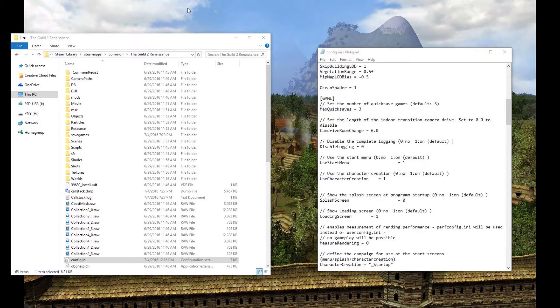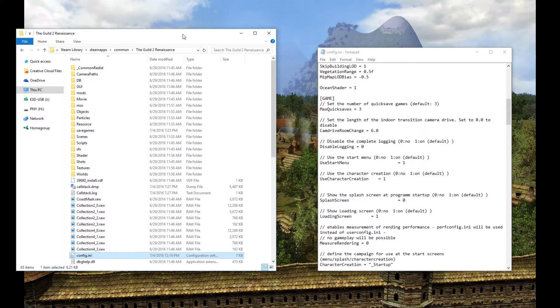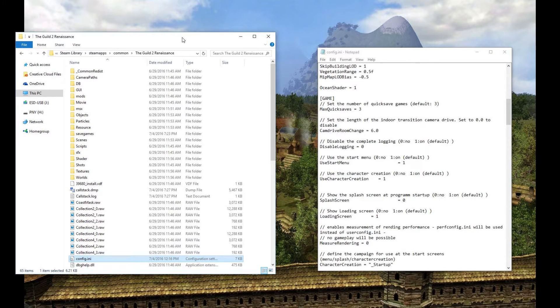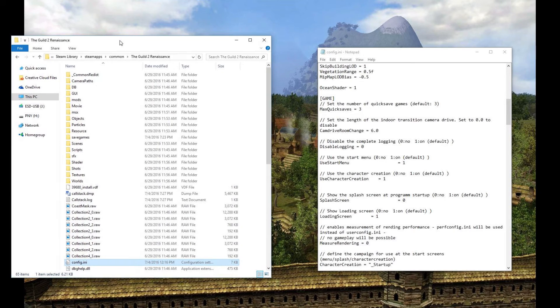How's it going everybody? Today I'm going to show you how to fix the problem with The Guild 2 Renaissance. Now The Guild 2 is a great game, but I encountered this problem with both The Guild 2 Renaissance and the original version of the game.